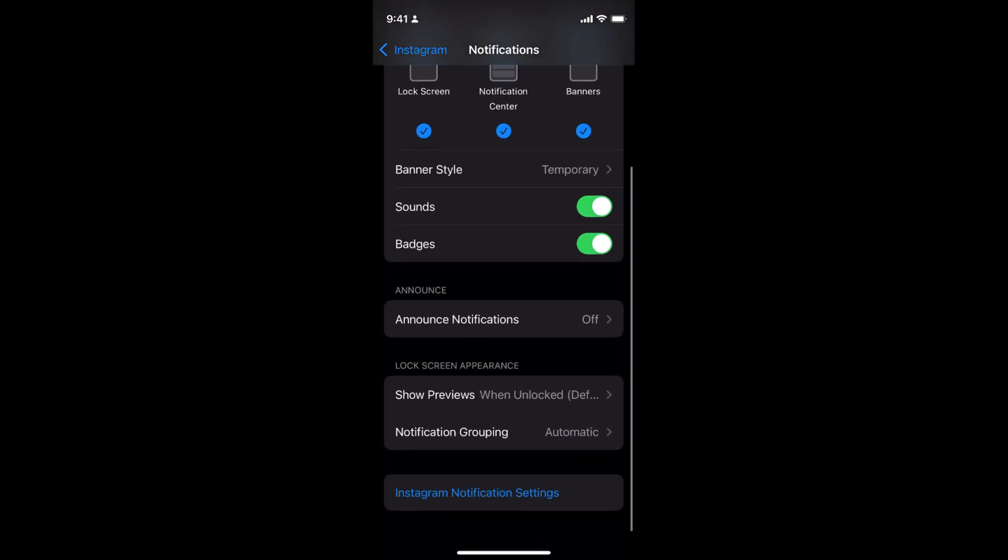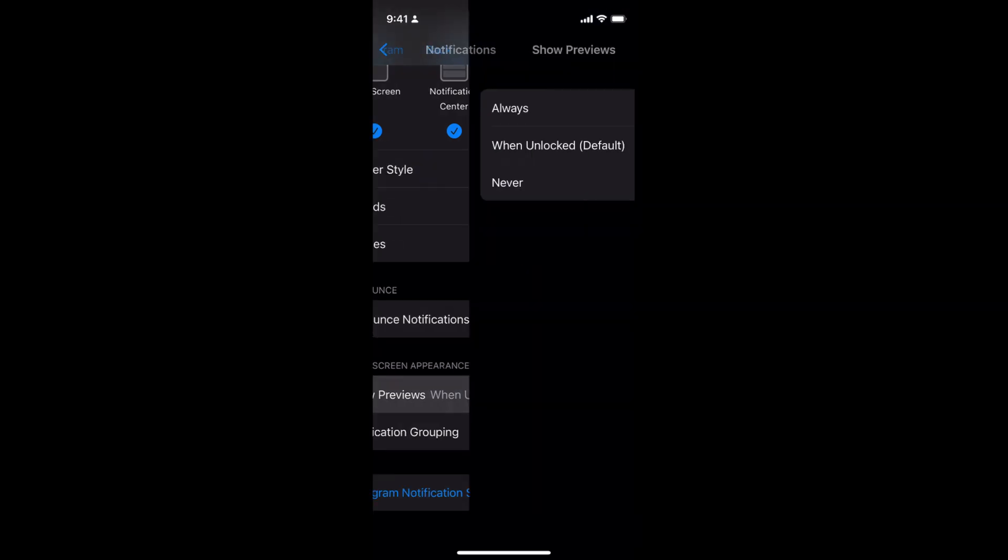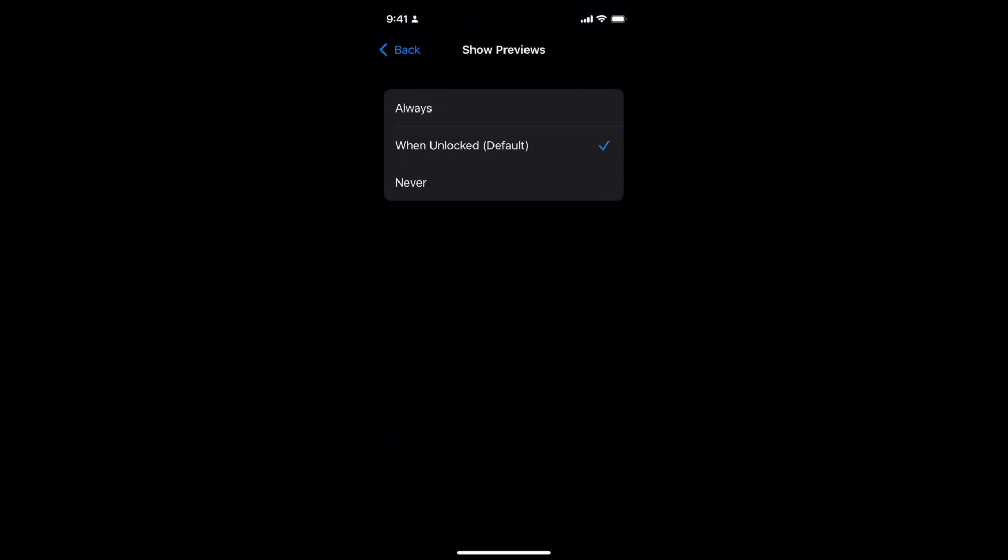You have other options like sounds and badges, that's totally up to you. Another option is show preview. You have the option whether the message preview or notification preview will be shown or not. By default it is when unlocked, so you will be able to see the complete message. That's up to you.